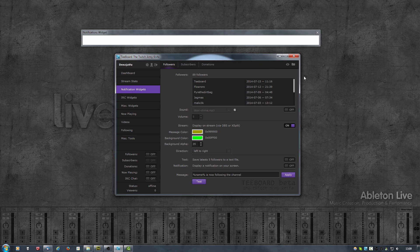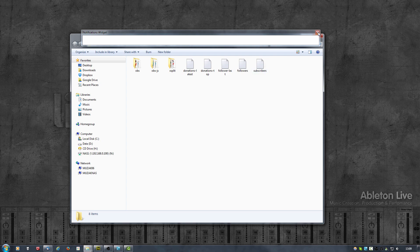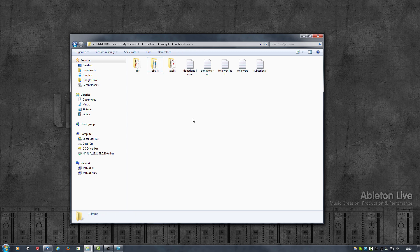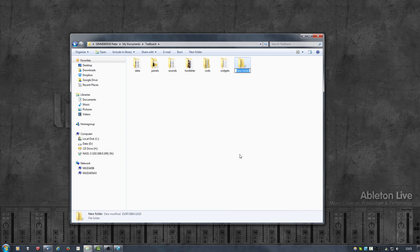As with all T-Board widgets, the easiest way to find them is to click on the folder icon at the top right. Now I'm in the notifications folder — widgets, notifications. There are three folders: OBS, OBSJS and XSplit. The folder we'll be working with is OBS-JS. Because we'll be modifying files within that folder, it is best to make a copy of it, because when T-Board is updated the widgets folder is often recreated and files you changed would be overwritten, so your changes would be lost.